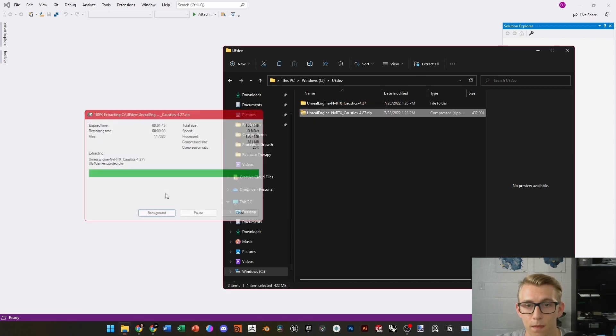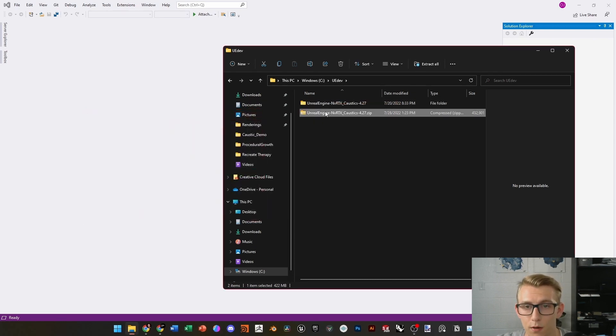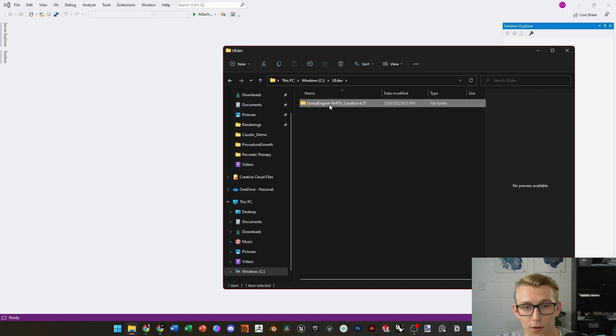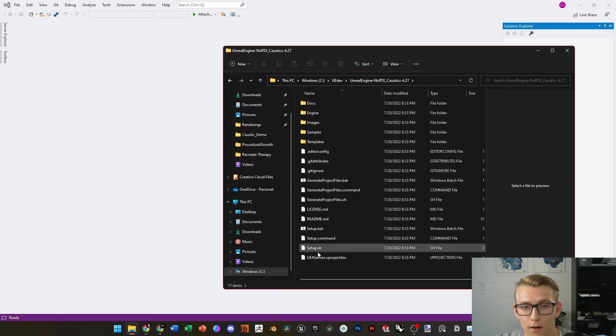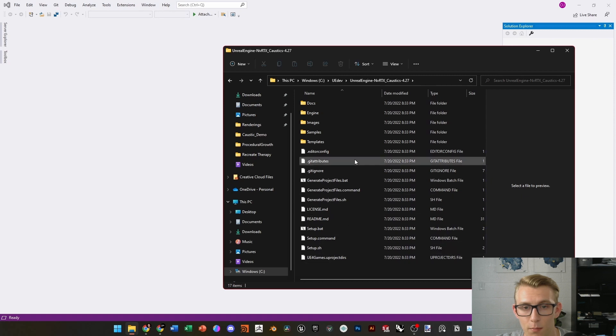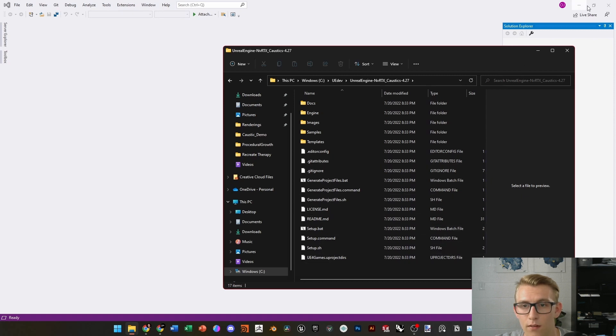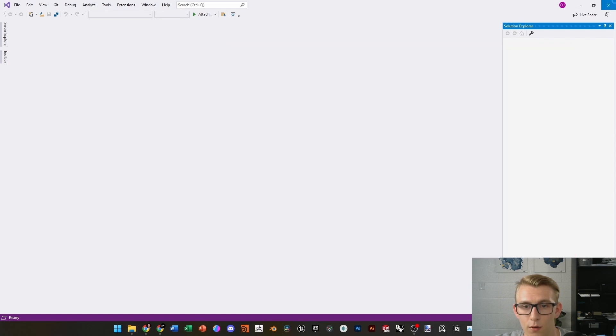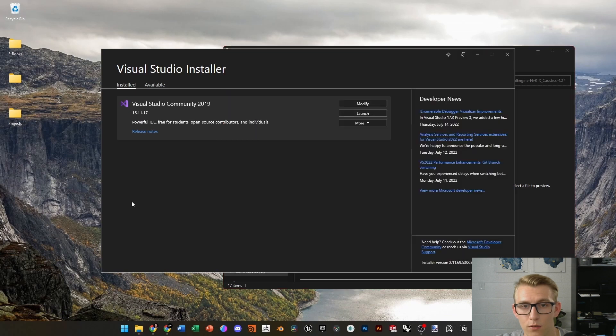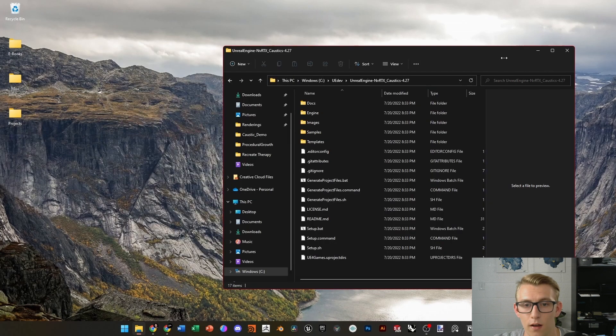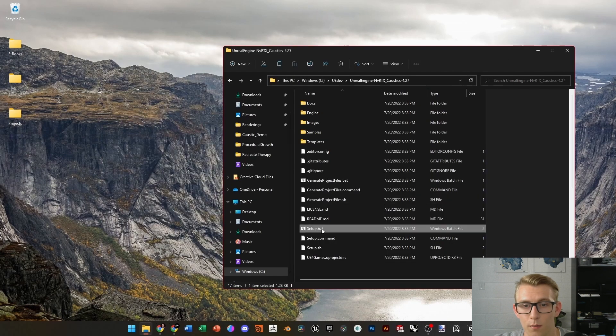From there, basically, we're going to delete the ZIP folder and open this, and in here, you'll see all the files you need, but down here at the bottom, you'll see Setup.bat, and that is the project you're going to want to use. So, we're going to close all these windows here, and double-click on Setup.bat.